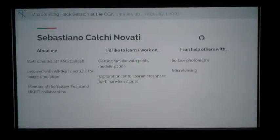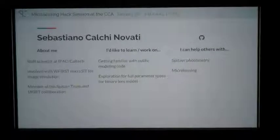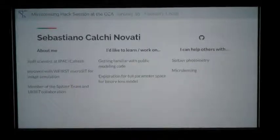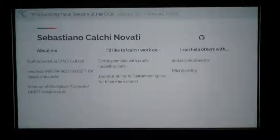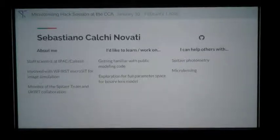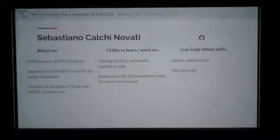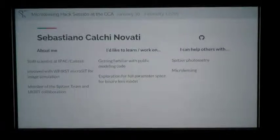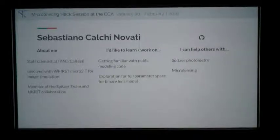I'm Sebastian, and I work at IPAC. I'm involved mainly with WFIRST MicroSIT for image simulation for the microlensing survey. I'm also a member of the Spitzer team specifically for the photometry, so I can help with that. What I'd like to learn is the optimal way to explore parameter space for a multi-lens model, specifically using the public codes we learned about today.